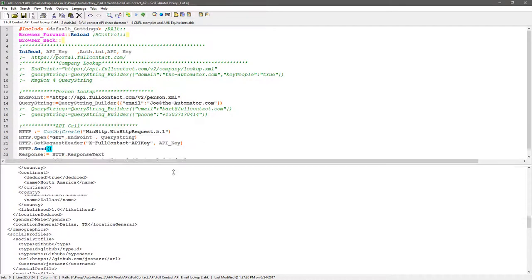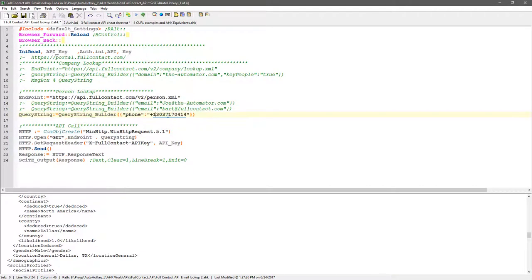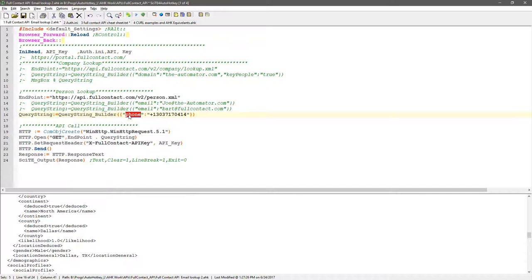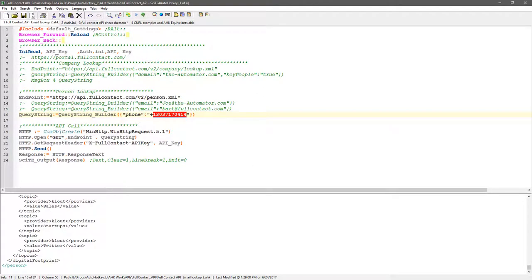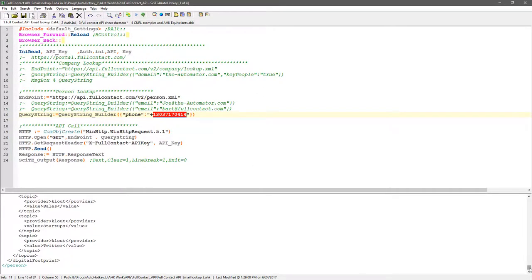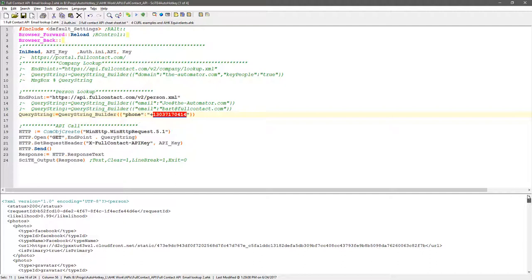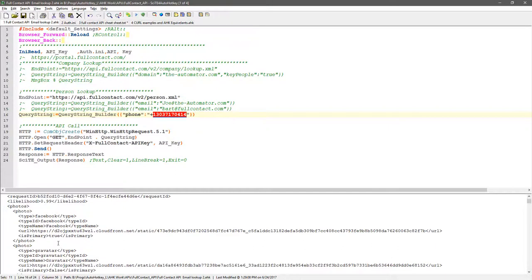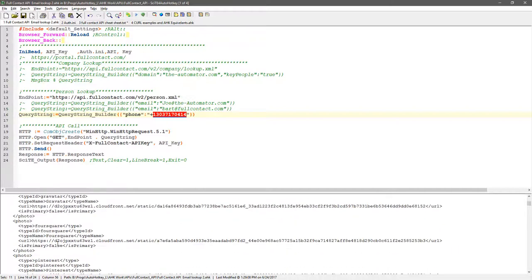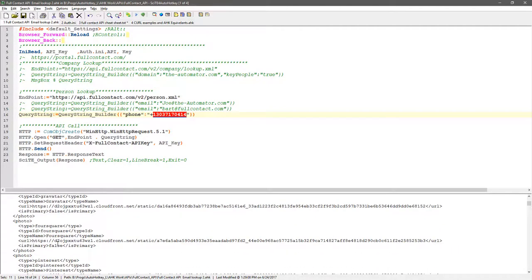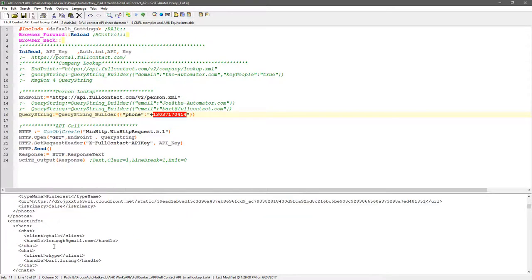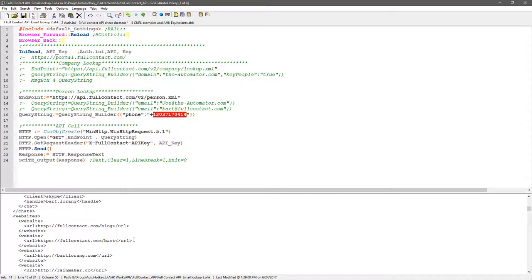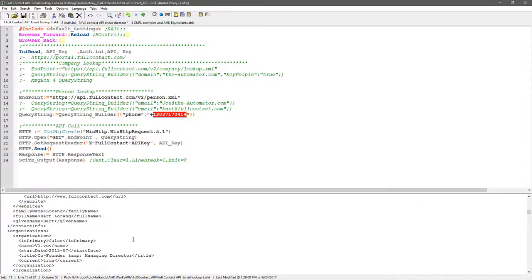They also have one where you can do the same call but instead use a phone number. So here I'm passing it, instead of email, I'm passing, I tell it hey, the thing that this key value pair, the key is phone, and I'm going to pass it a phone number. It should return, this is I think this is Bart's phone number, but it goes and pulls information about associates that phone number. Let's see - Facebook, Facebook, Facebook, Gravatar, Foursquare, Pinterest. Oh interesting, I wonder whose email address that is. Full name Bart LeRong, okay. So anyway, that is, those are, that's two examples of the full contact API.